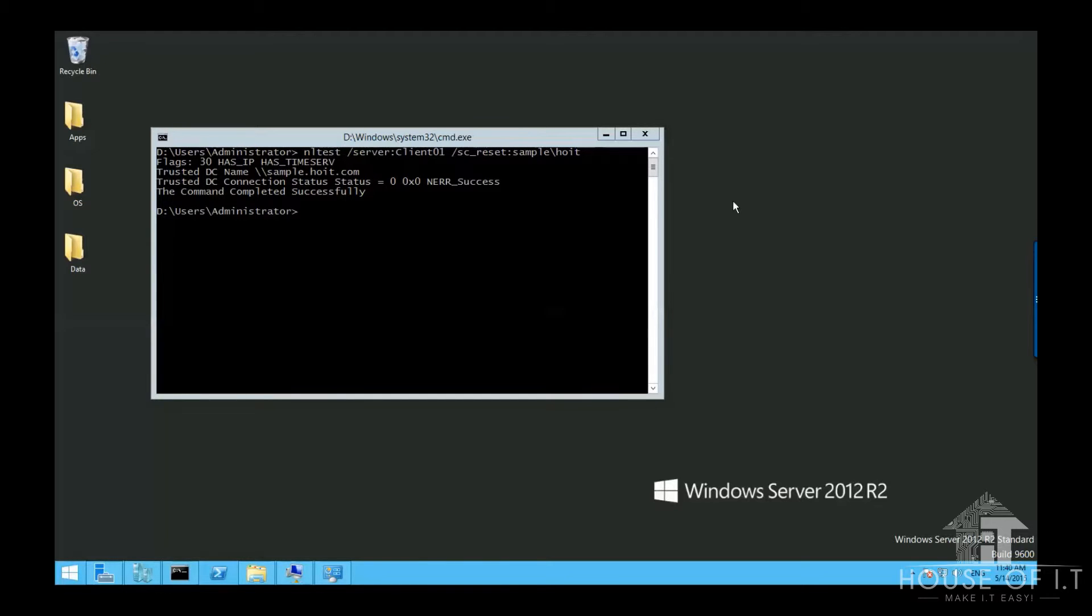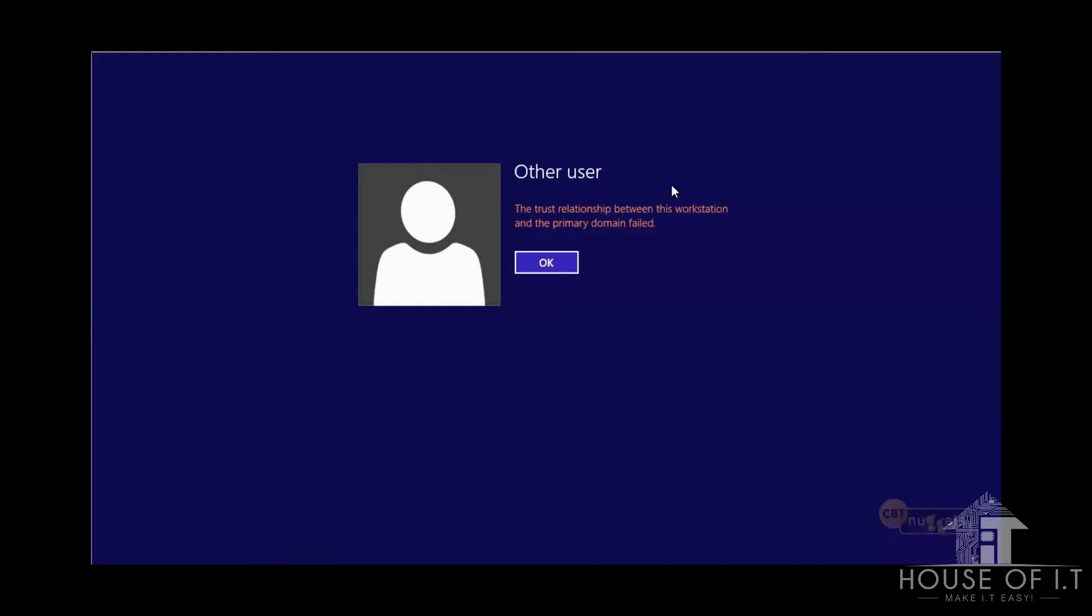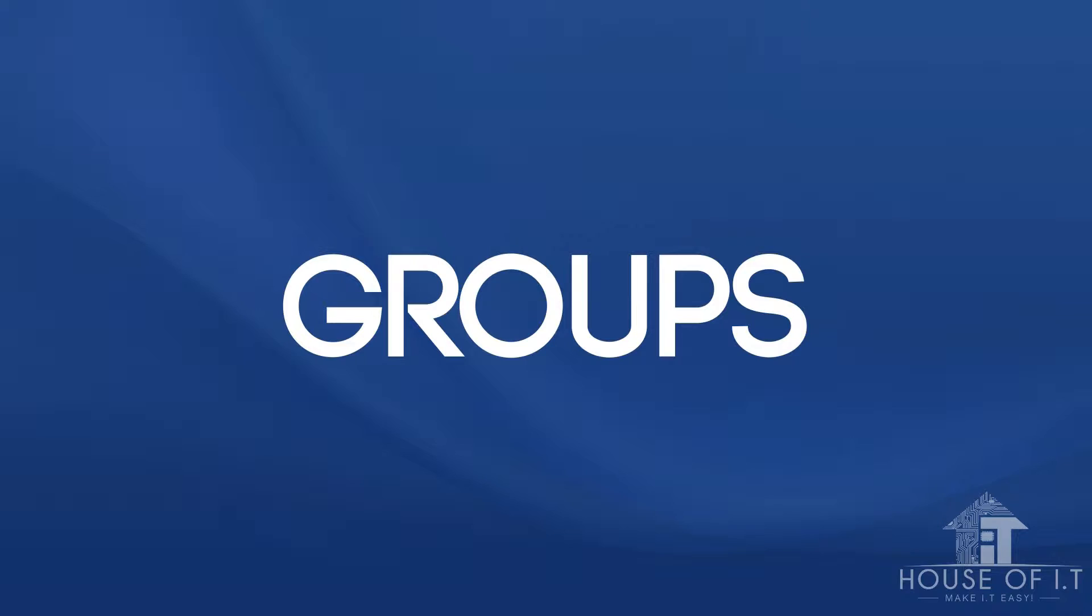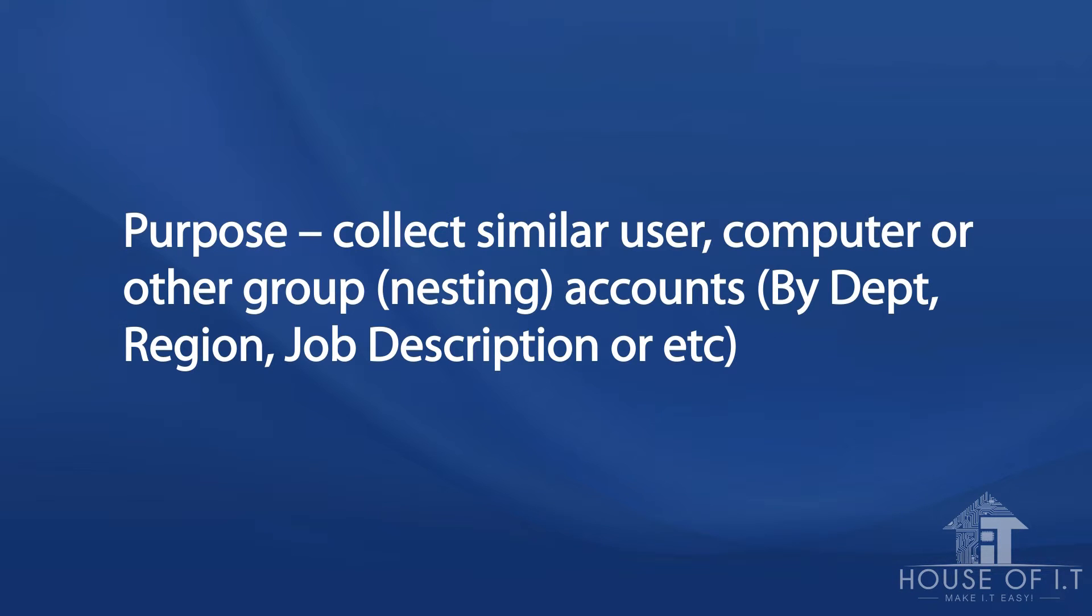The fourth method is for the local client. You can run CMD as an administrator, enter PowerShell, then execute this command: test space hyphen computer secure channel then hyphen repair. Now this is how a secure channel broken error looks like.